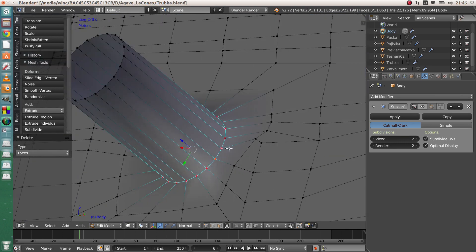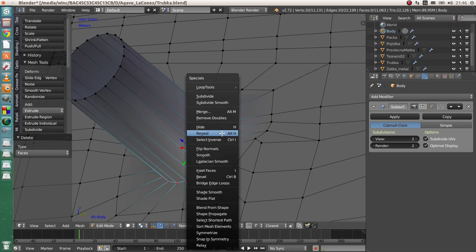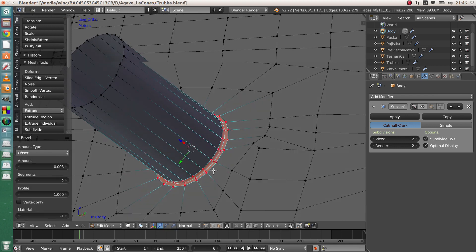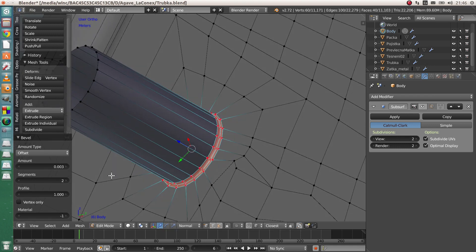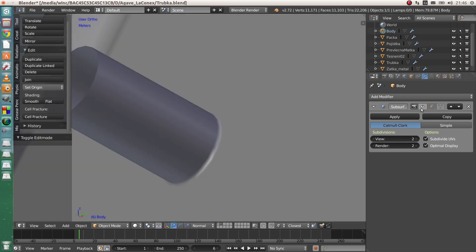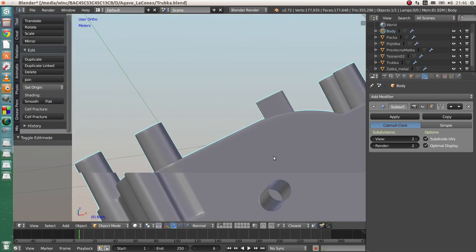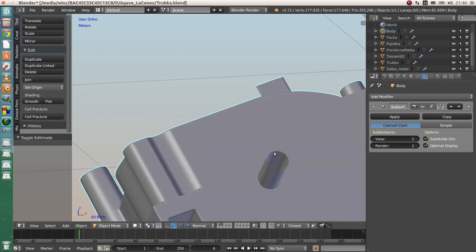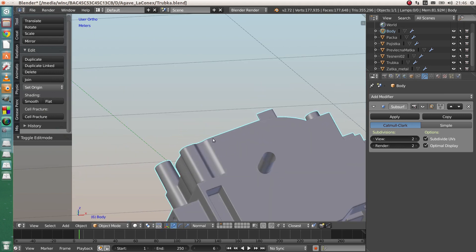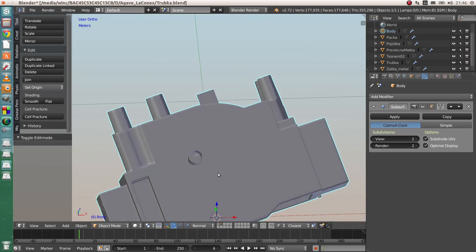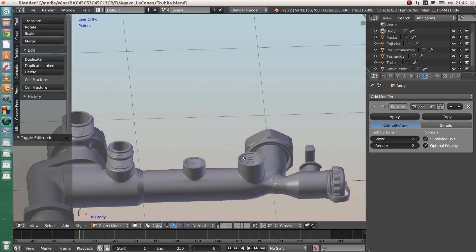And as in the first quick tip, you can just add some beveling with two segments and one profile. If I apply Subdivision Surface again, I have my tube. And it is pretty much all.